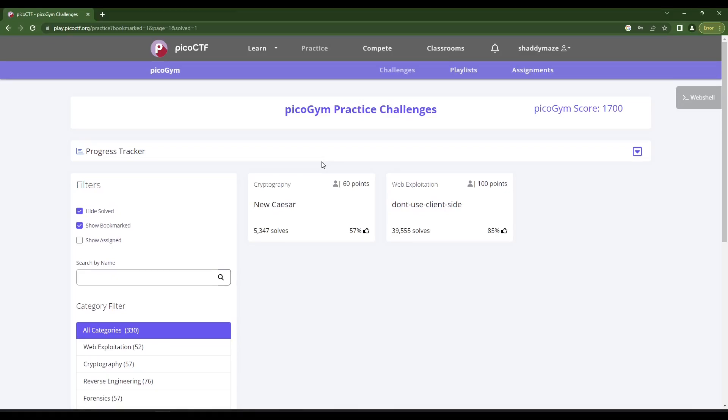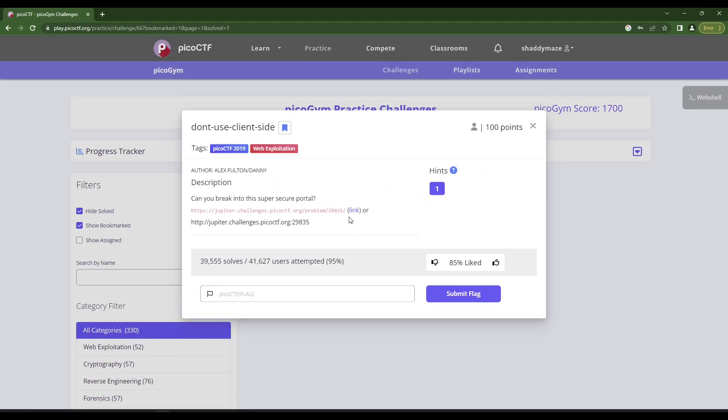All right folks, welcome. We are once again tackling a Pico CTF challenge here. I have some that I've flagged as something I think I can do. This is called web exploitation, don't use client side. So let's check this one out.